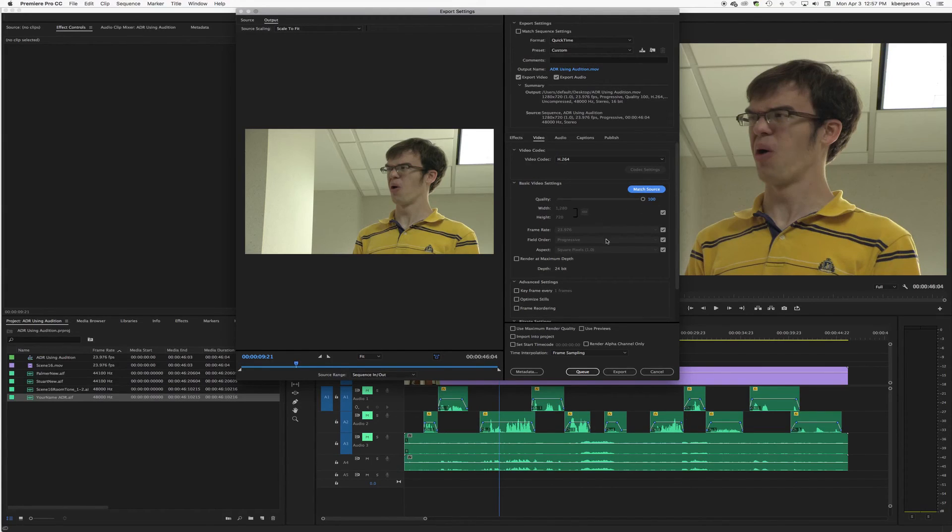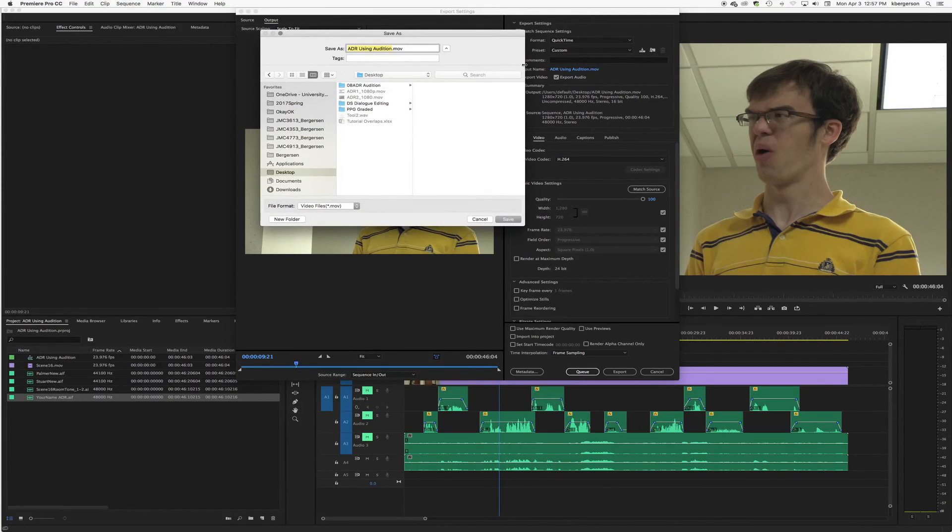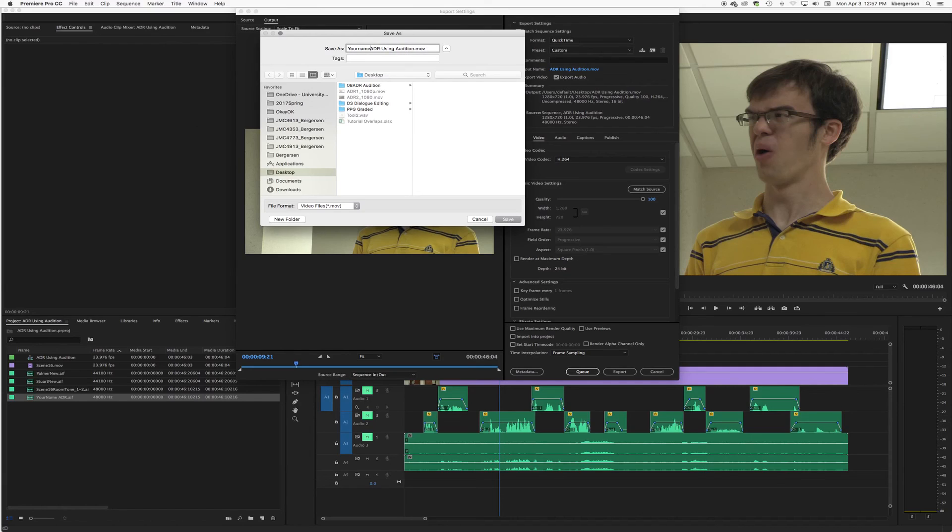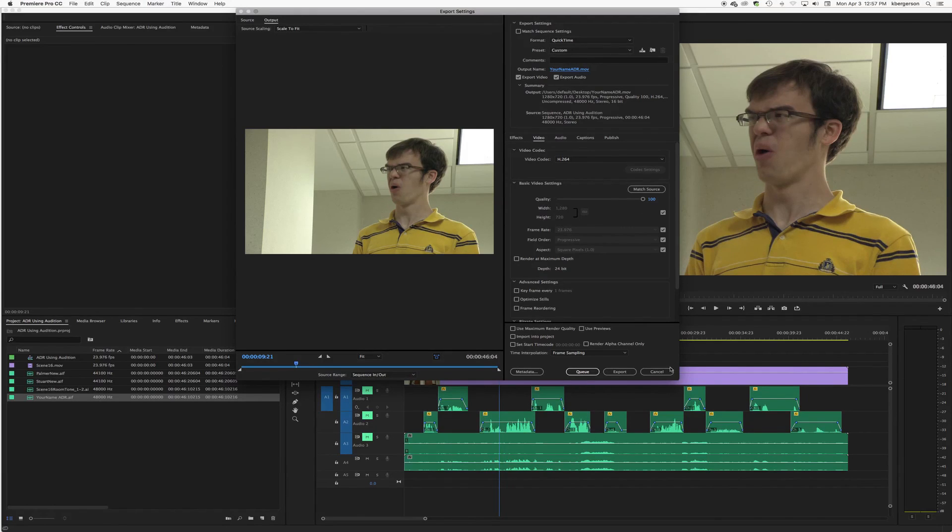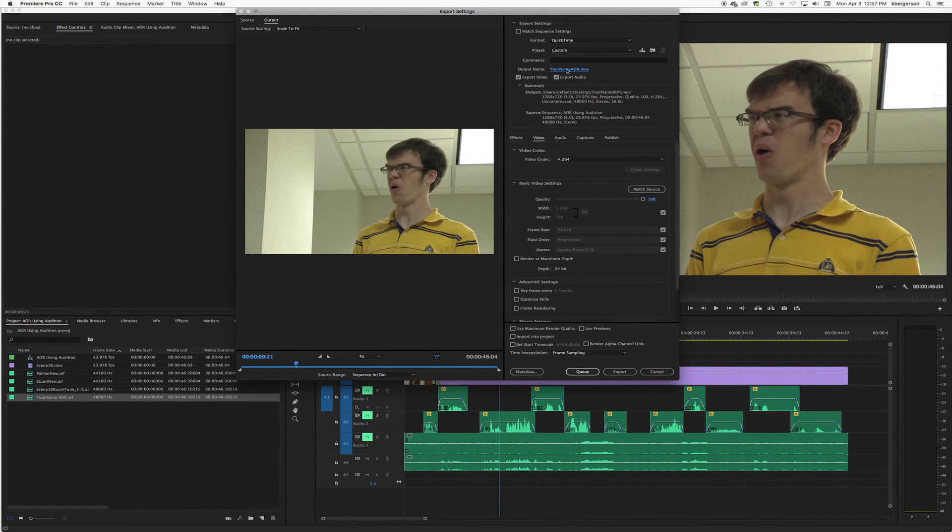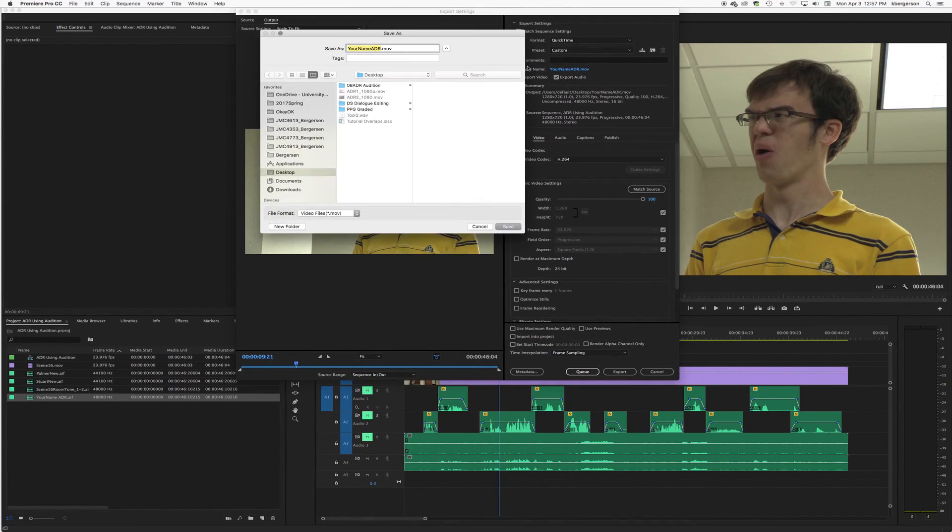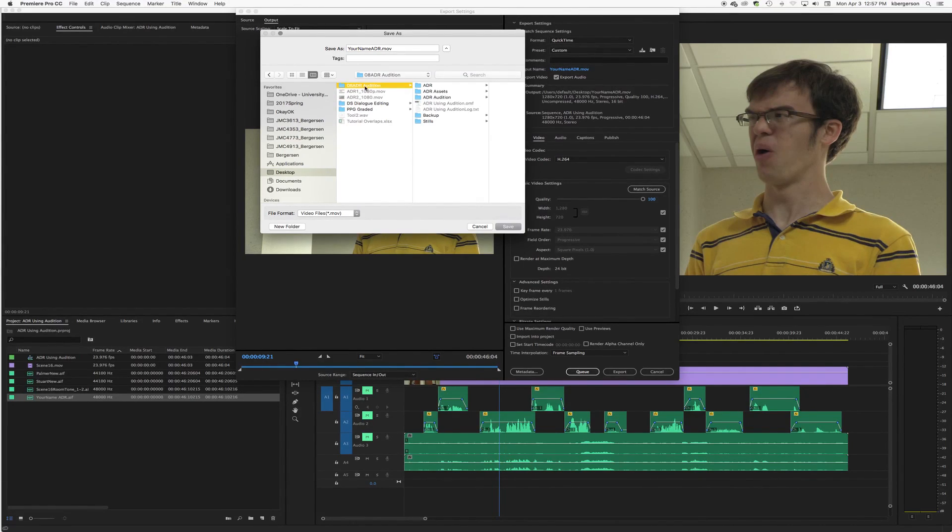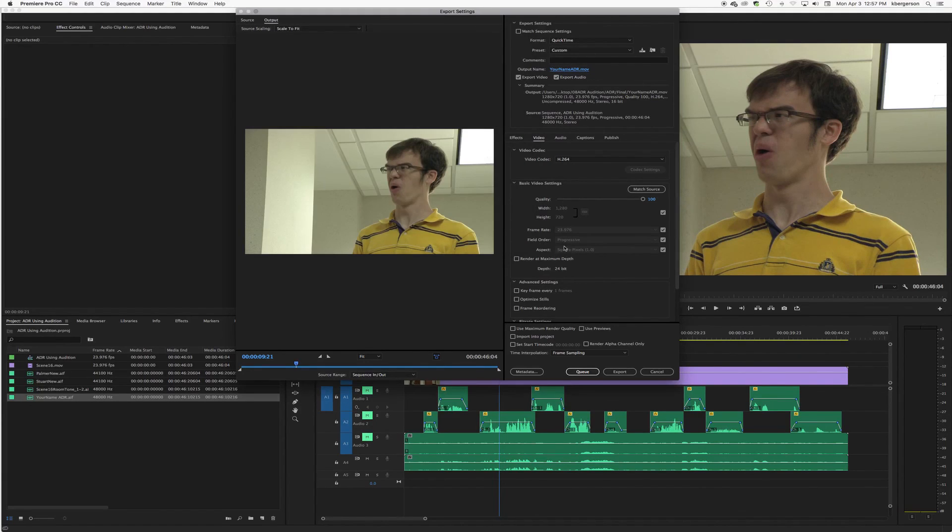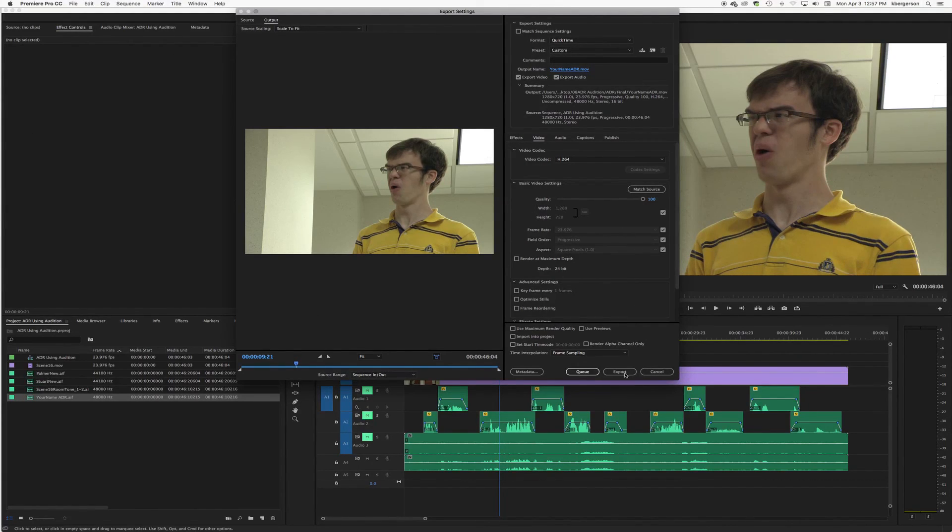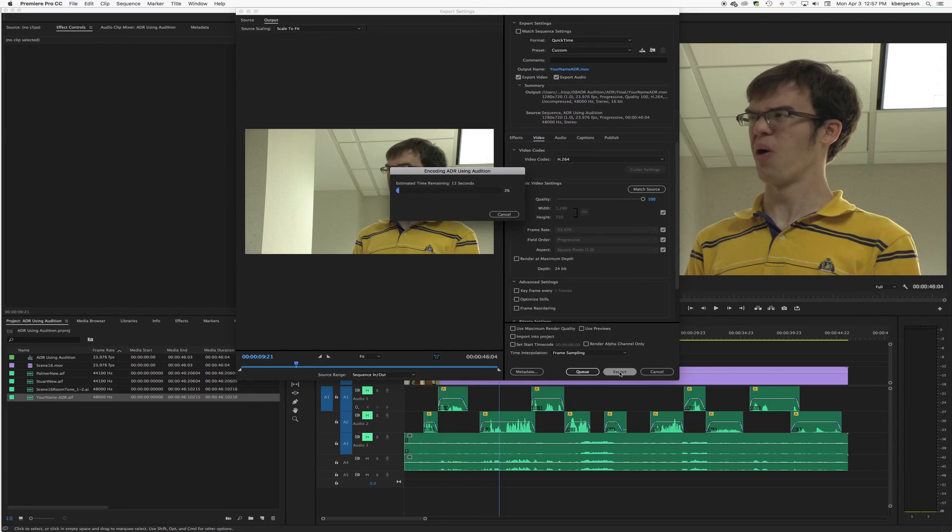Match source, and we will call it your name ADR and save it wherever you want. I'm going to put it in the Final one as well and go ahead and render that.